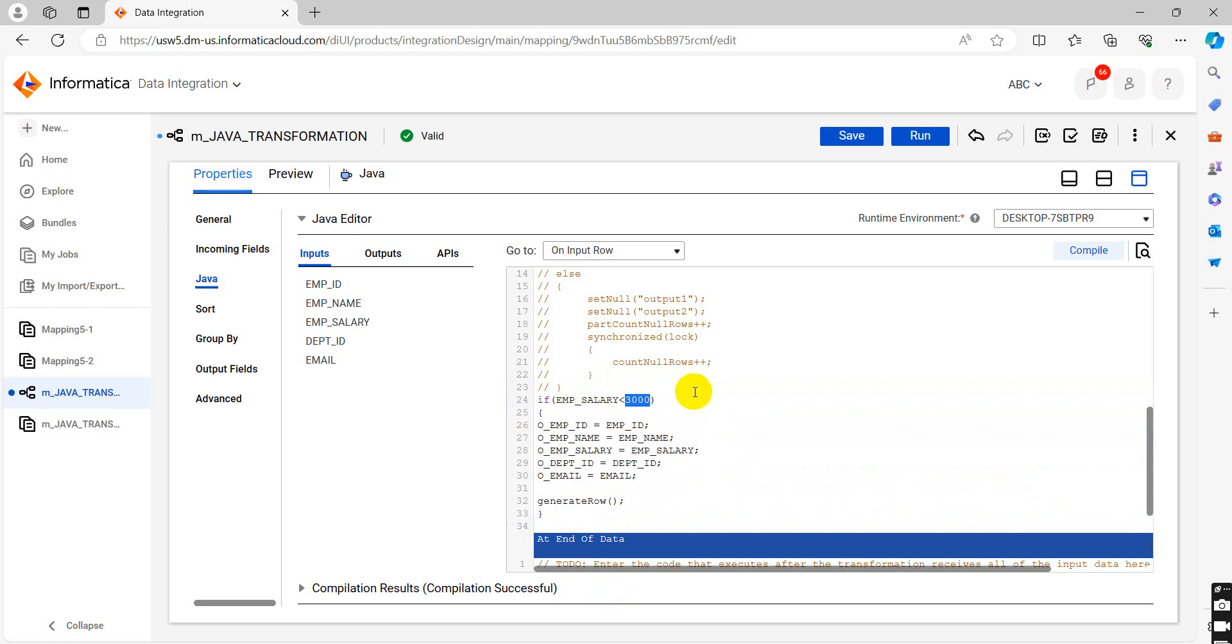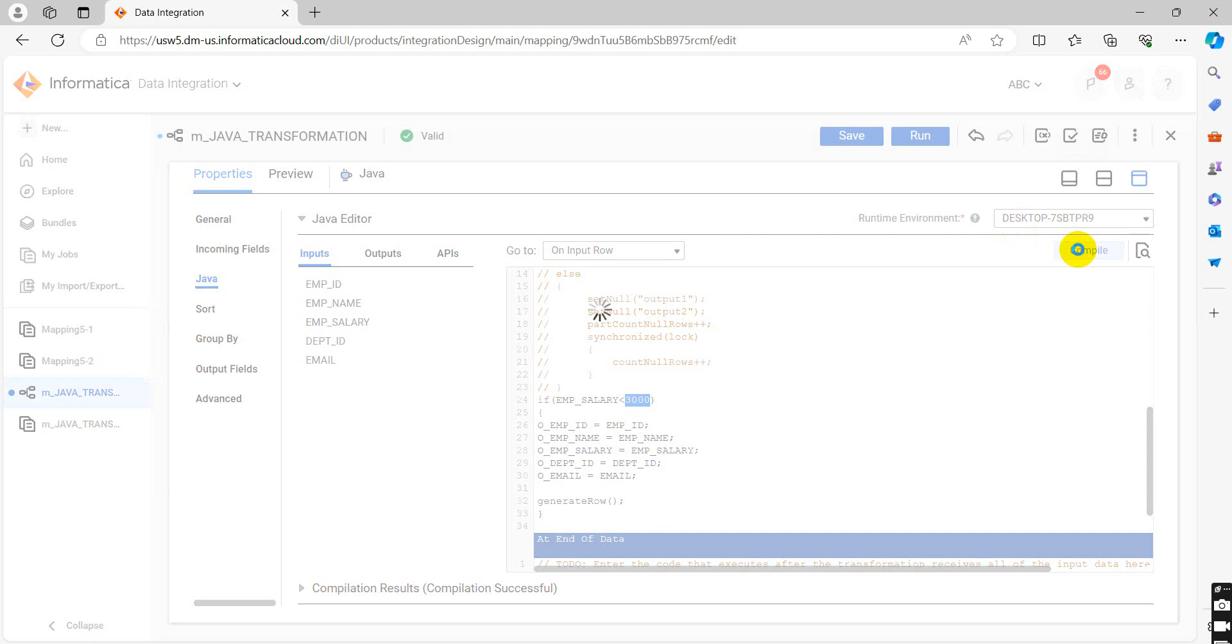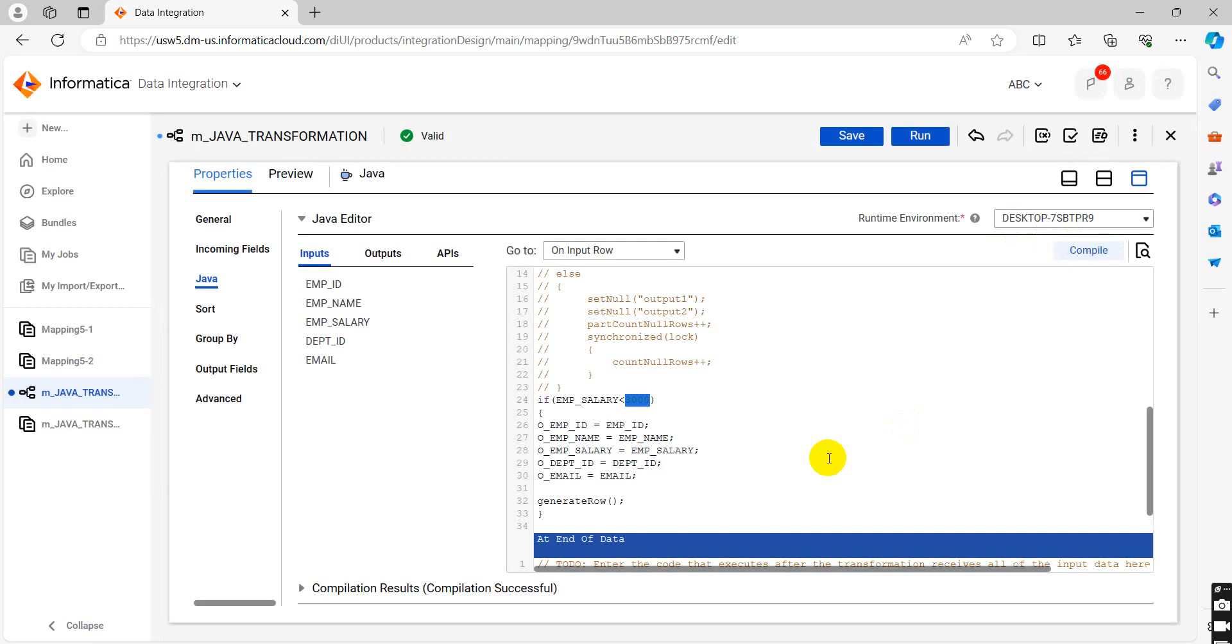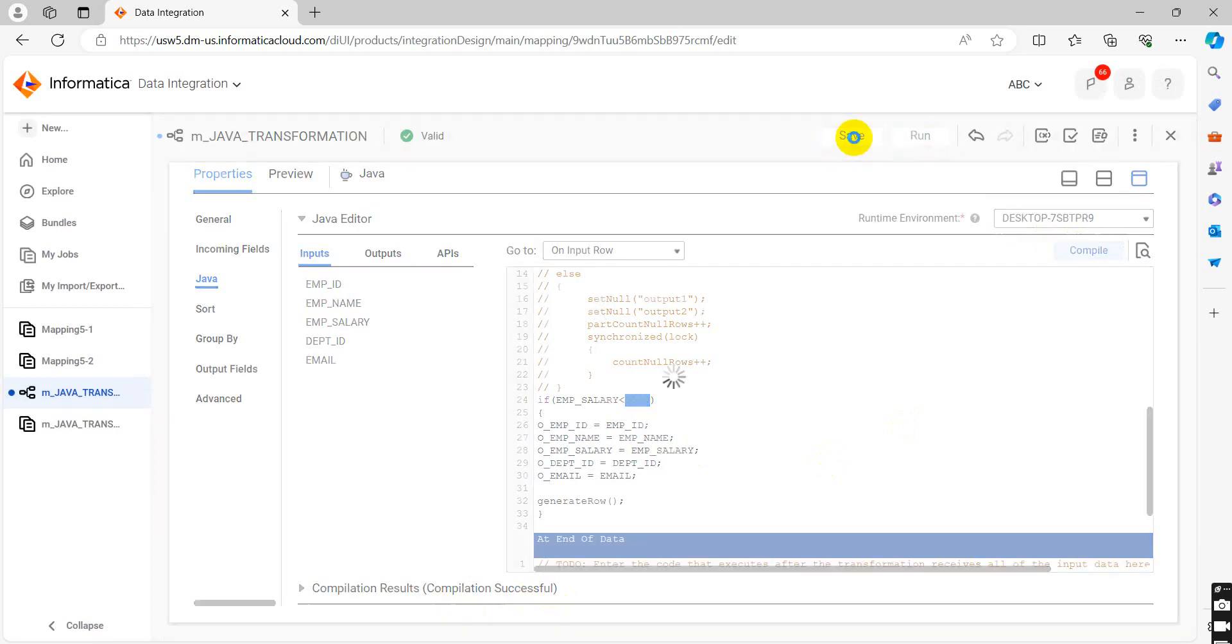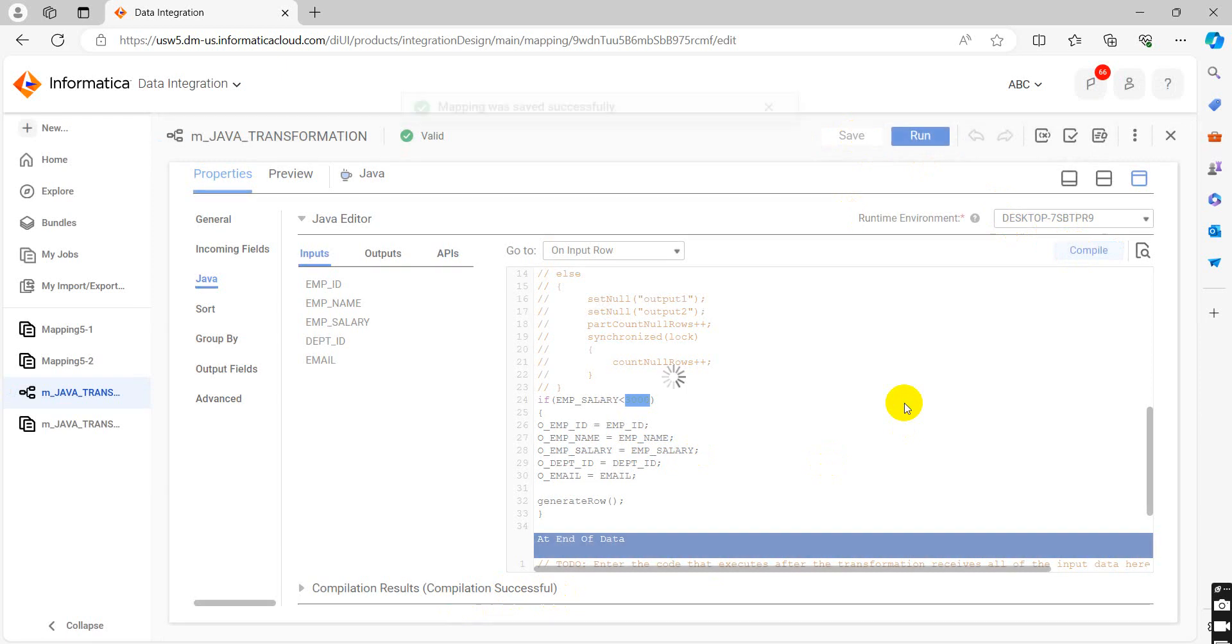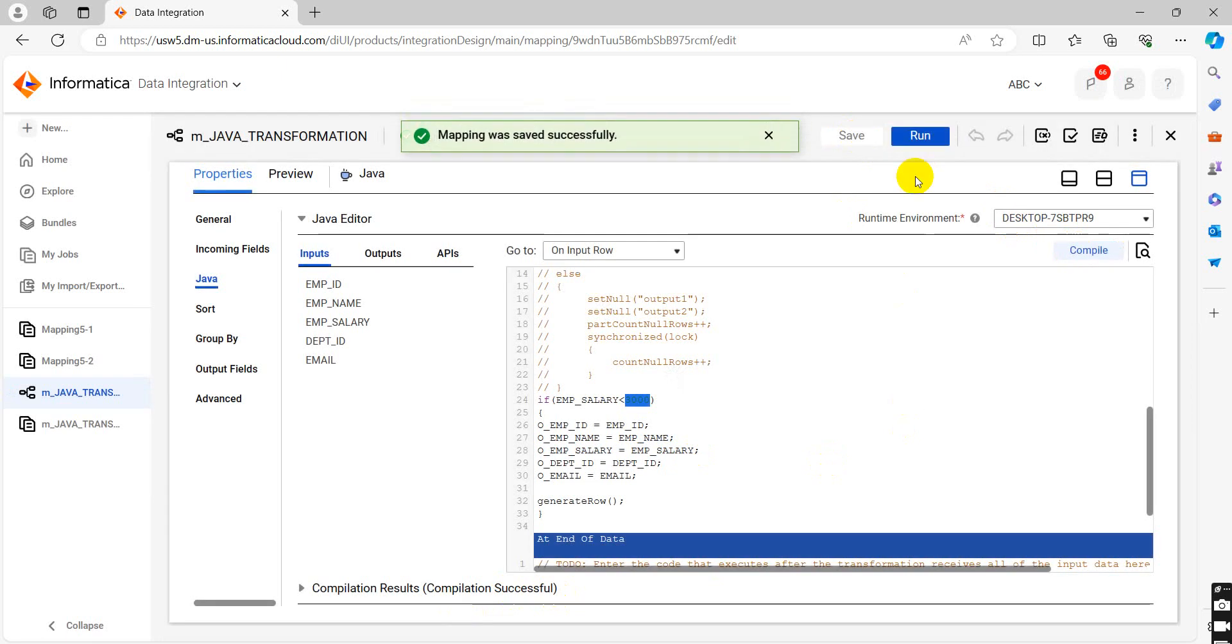We will compile this. See the compilation successful. We will save this mapping. Let's run it.